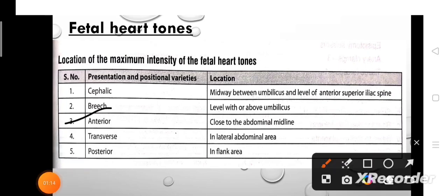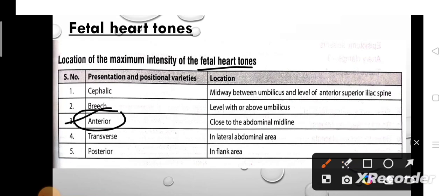Next, anterior presentation and positional varieties. The location of fetal heart tone is close to the abdominal midline in anterior presentation. Anterior position means the baby's presenting part is near or towards the front, most nearly corresponding to the head facing the mother's front.